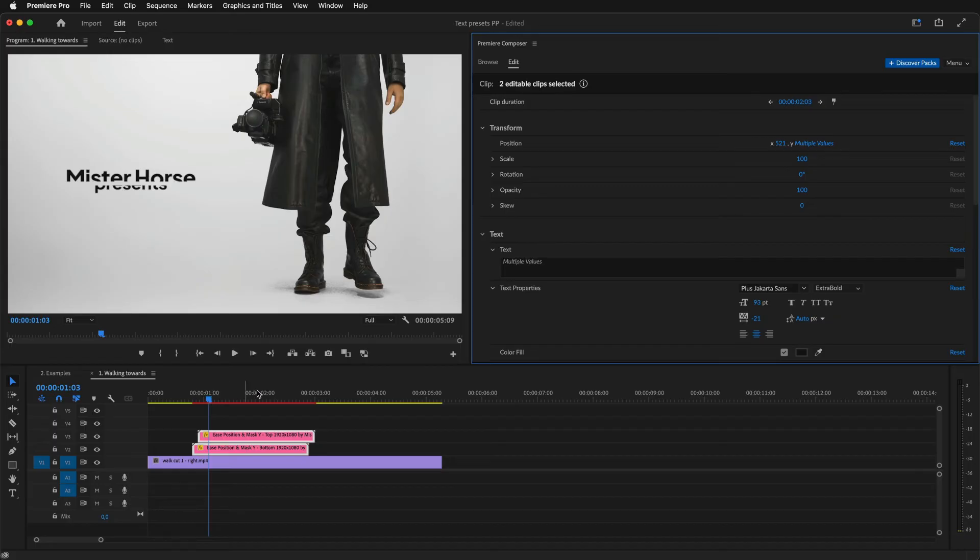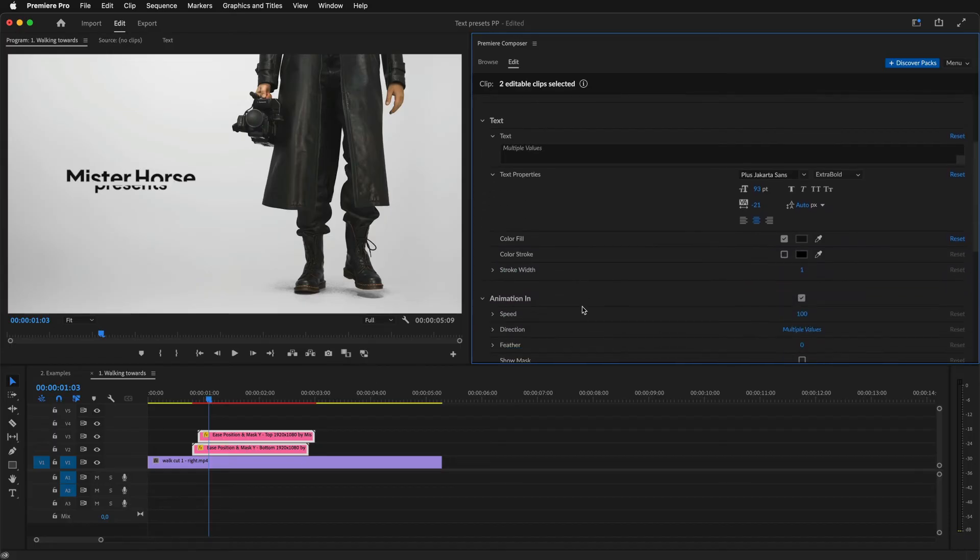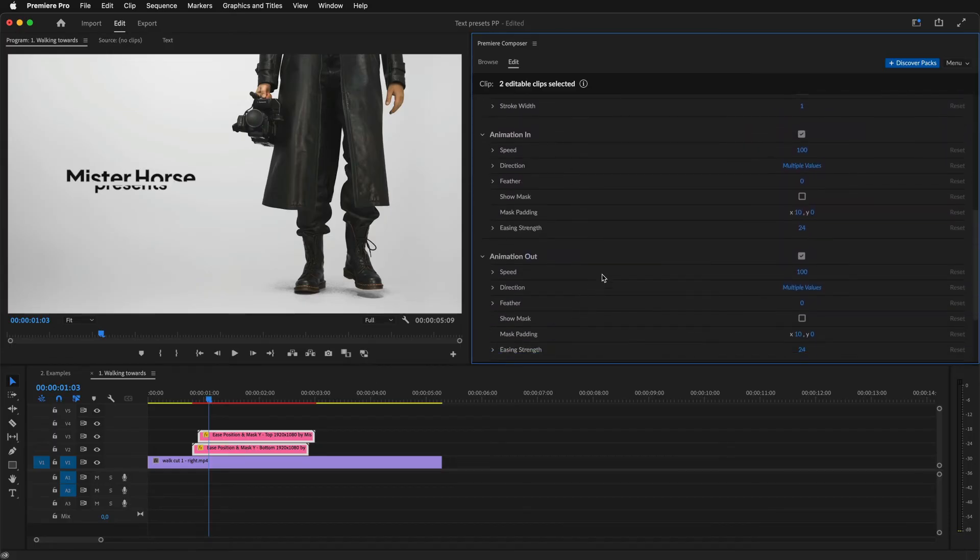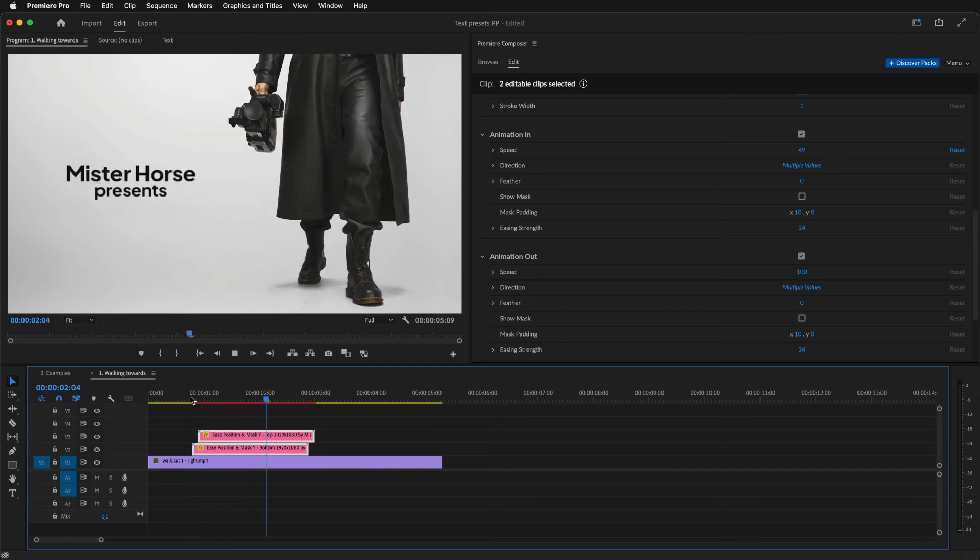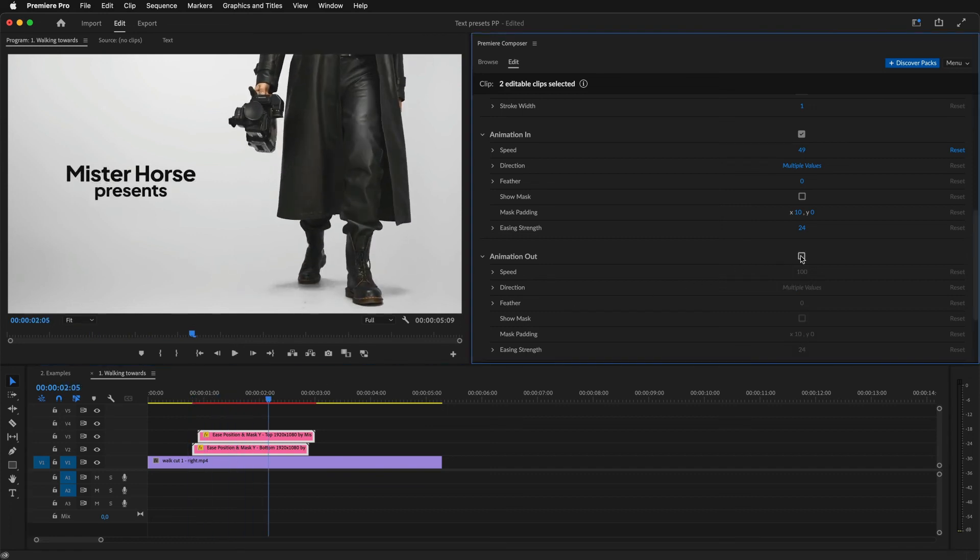I can make changes to the animation too. I can change the speed to slow it down, or I can turn off the animation.